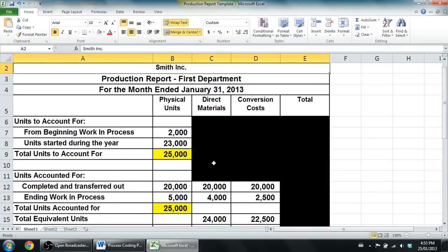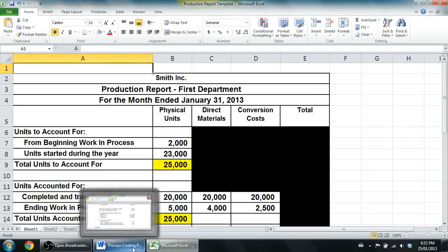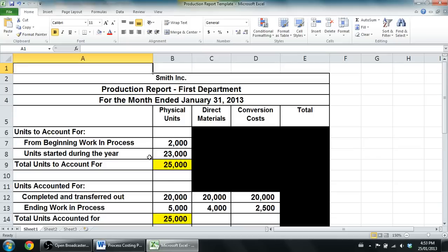All right, that's the production report in a nutshell. That's it for this video, this series of videos. I hope it's been helpful to you in solving process costing problems.